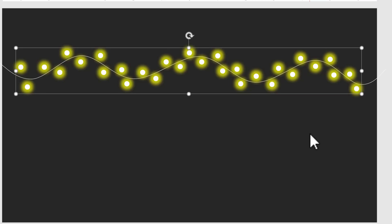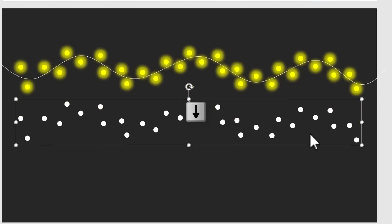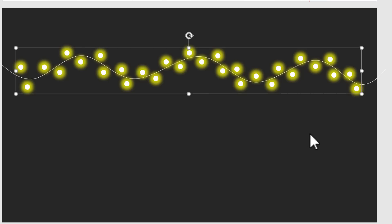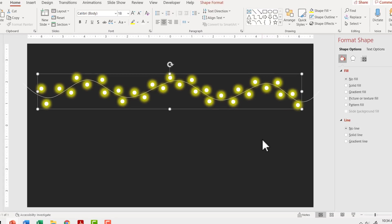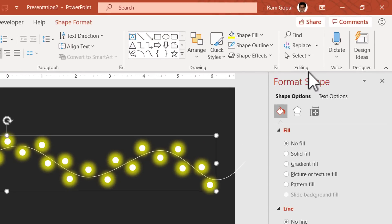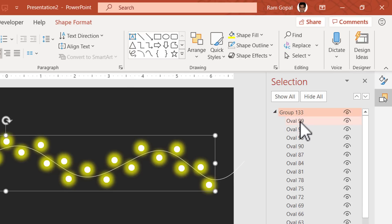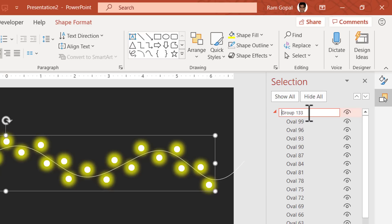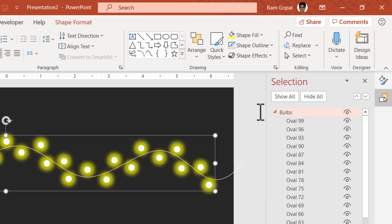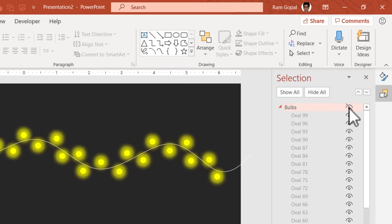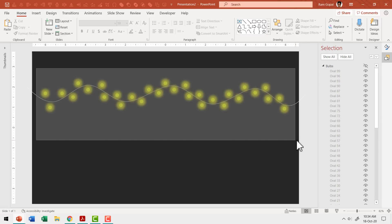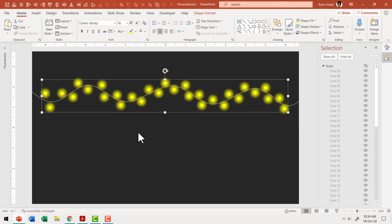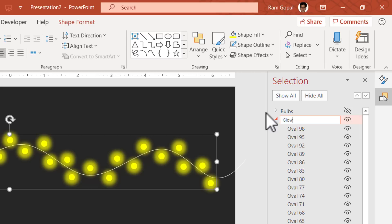To verify we've selected just the bulbs and not the glow behind them, use the arrow key to move them out of their original place — you can see only the bulbs move. Press Control Z to put them back. Now give this group the name 'bulbs': go to Home > Select > Selection Pane, and rename the group. Then click the eye icon to make the bulbs invisible. Now select all the remaining glows with your cursor, press Control G to group them, and rename that group 'glow'.